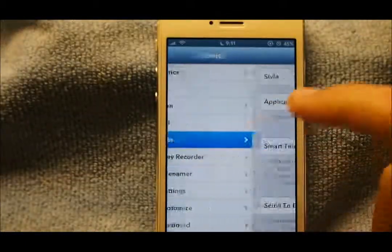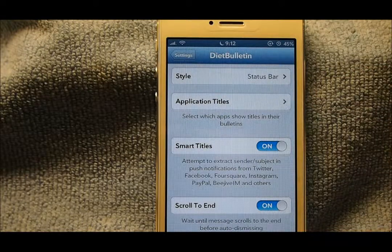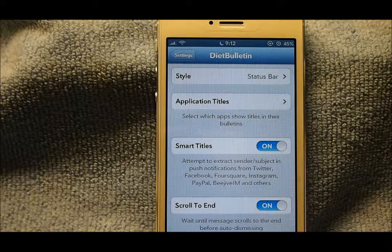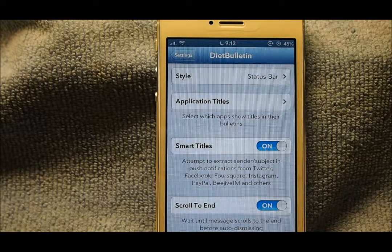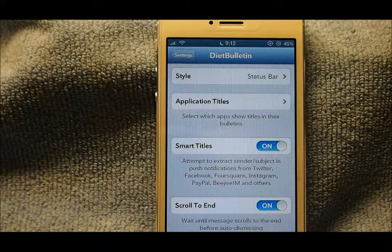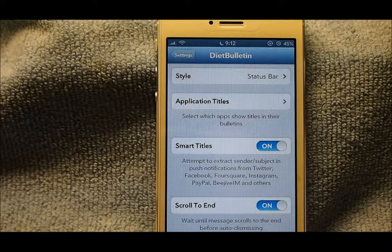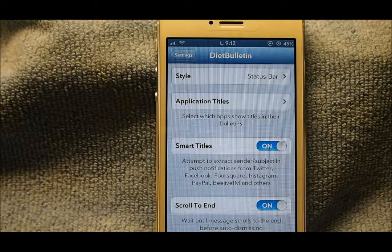The next thing is Diet Bulletin. It minimizes your notification banner. Let me go ahead and text my phone real quick — I'm going to get on my iPad. If you have any questions while I'm typing, put them down below, and if you want me to review any certain tweaks you can put that down below too. I am running iOS 6.1.